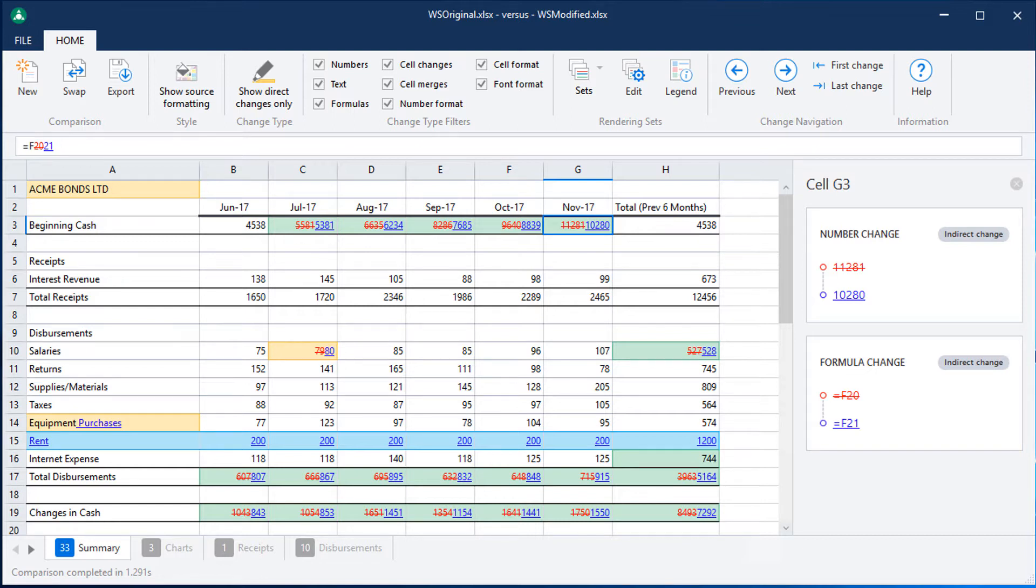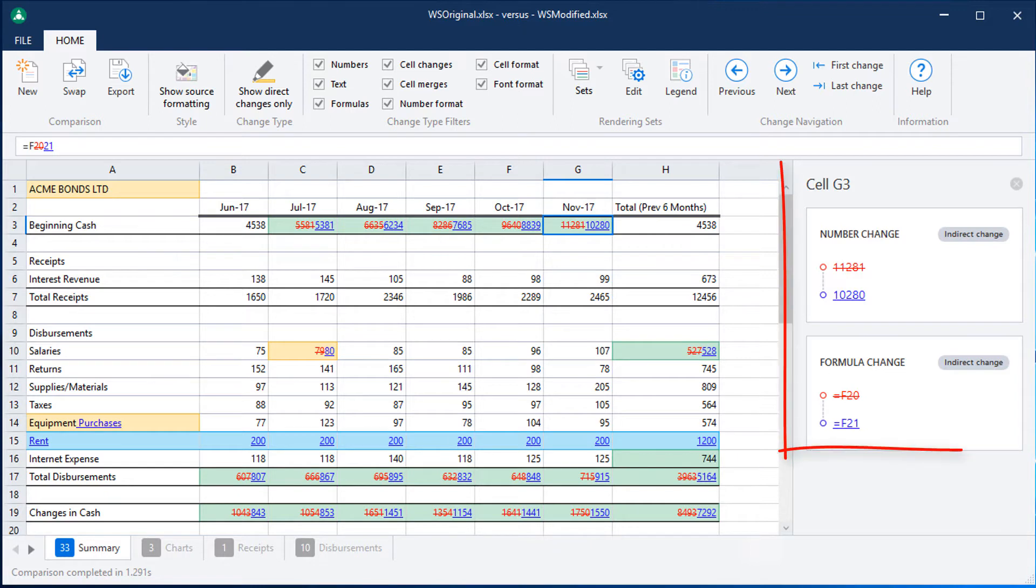Compare for Excel displays the comparison as an interactive spreadsheet. To identify changes that have occurred within a particular cell, click on that cell and the Change Details panel is shown on the right.